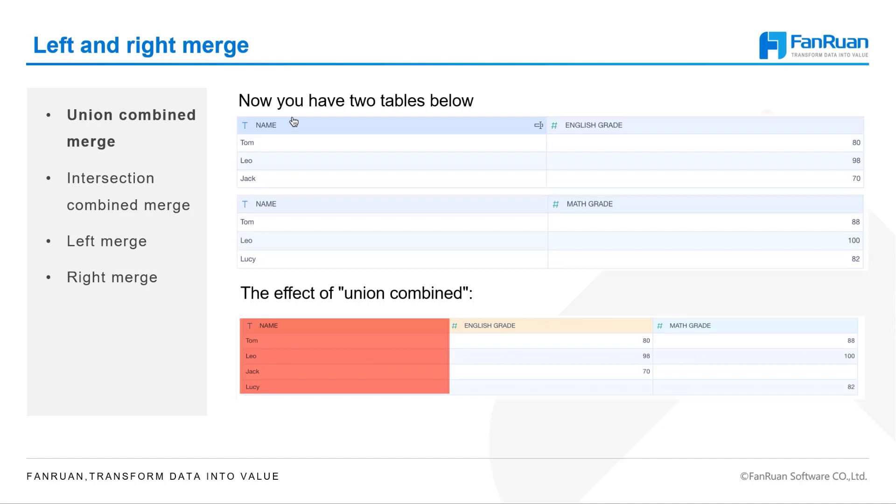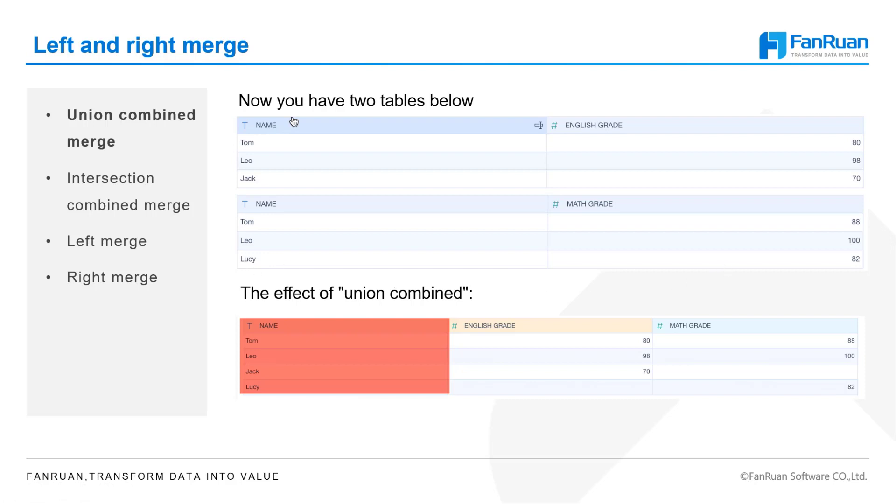Now that there are two tables on the screen, we merge them together based on the names in the two tables. Union Combined Merge will take all the names from both tables and keep the information that goes with them. If the information for a name is missing, the cell will be blank. For example, Lucy only has her math grade and not her English grade, so after Union Combined Merge, the English grade will be blank.